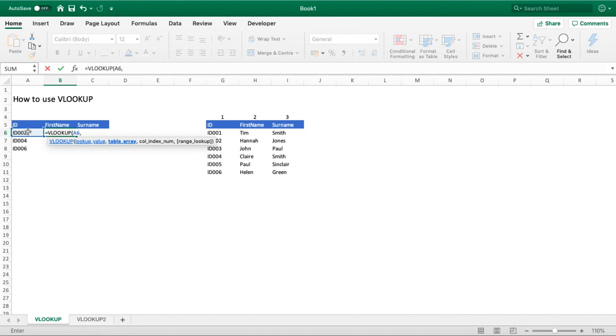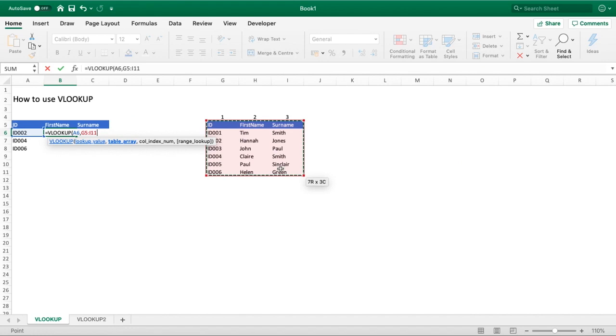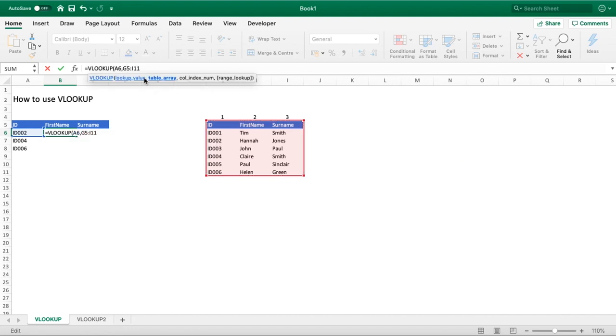Once we've selected that, the next thing we're asked to do is provide the table array. The table array is selecting all of the data that you wish to search for your lookup value in and return another piece of data that corresponds with that value. For us, we just select this table here of ID through to surname from the first to the last row. I'm going to use the dollar symbol in front of the column and the number for each start and end cell reference. That will lock that range so as we drag our formula down later on, our table array remains the same.